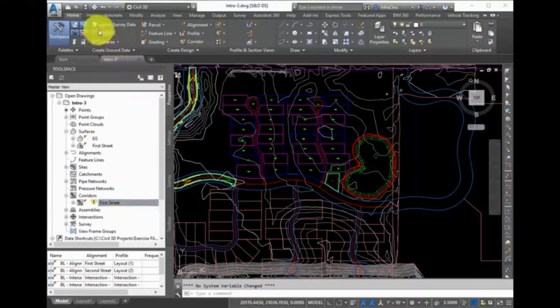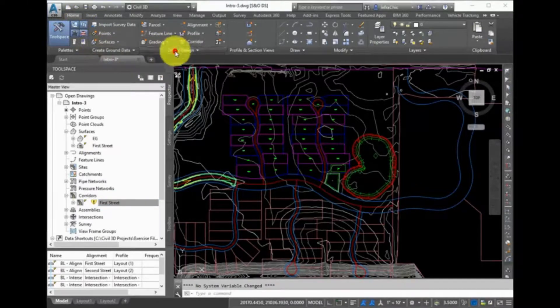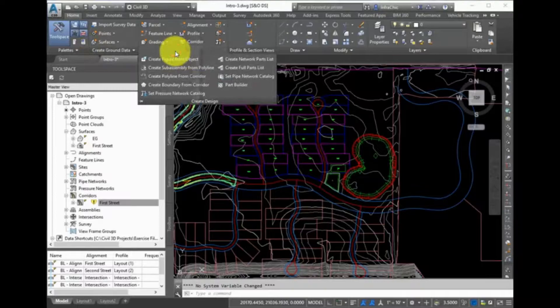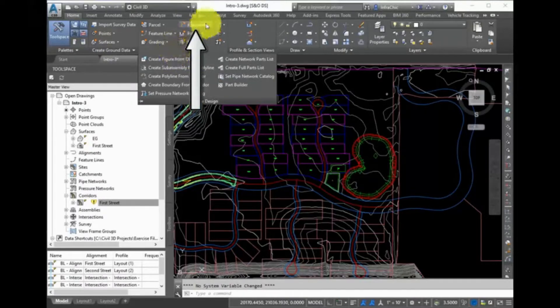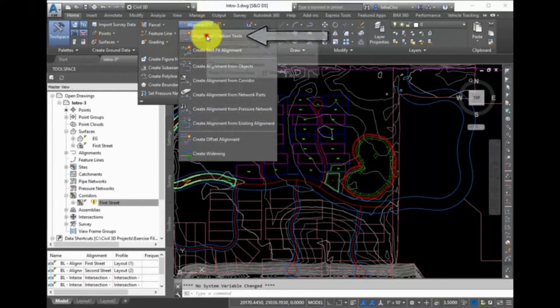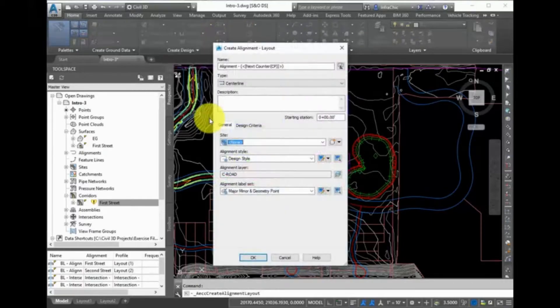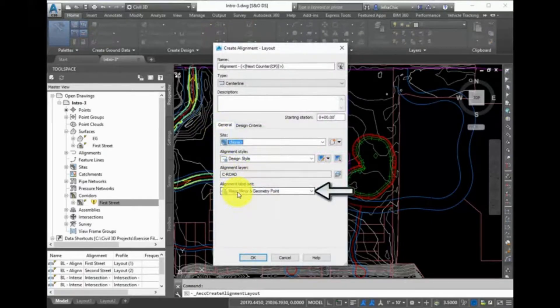Home tab, Create Design Panel, expand Alignment, and select the Alignment creation tools. In the Create Alignment Layout dialog box, accept the defaults, except at the bottom where you can see the Alignment Label Set option.